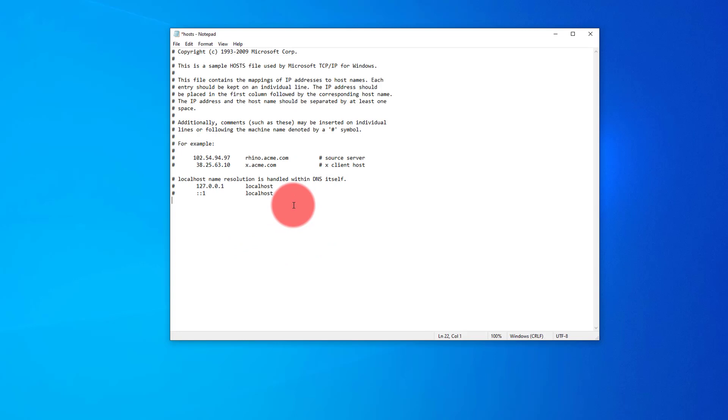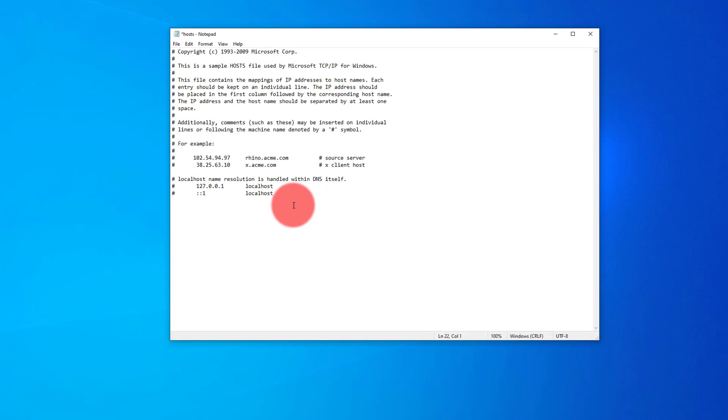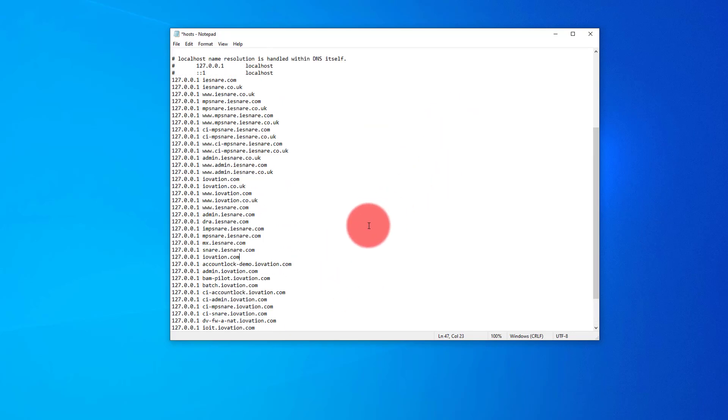So what this has done is this has added a whole load of commands to our host file, which says when IE Snare tries to do something, we're not going to allow it.